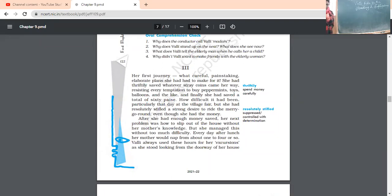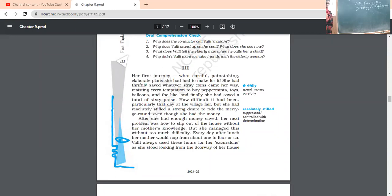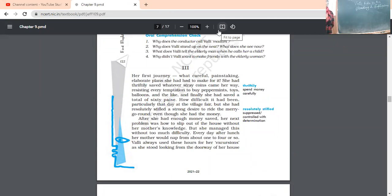After she had enough money saved, her next problem was how to slip out of the house without her mother's knowledge. So, after she had enough money saved, what was her next problem? It was, how to slip out of the house when her mother is not noticing her. So, she managed this without too much difficulty. Every day after lunch, her mother would nap for about an hour or so. So, after lunch, her mother used to take nap in the afternoon and she has chosen that time. She thought that this is the perfect time when I should not be noticed by my mother.